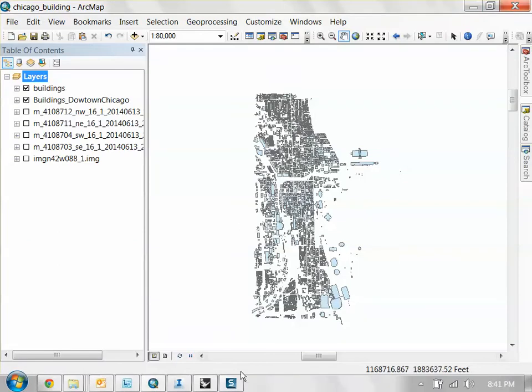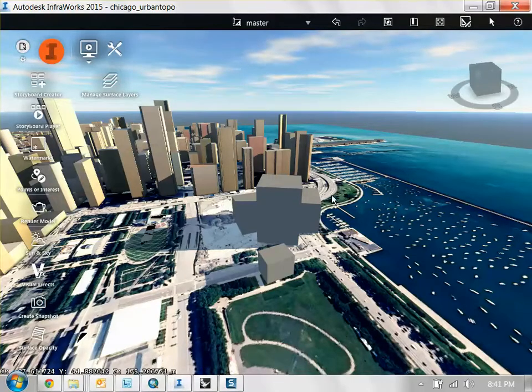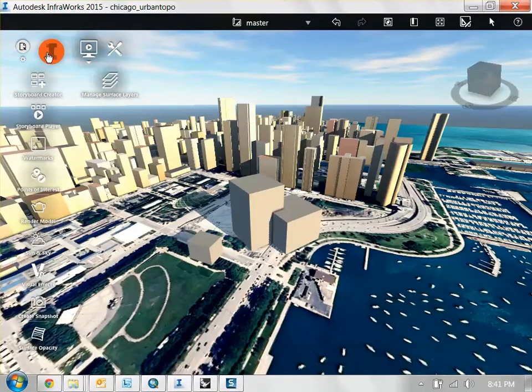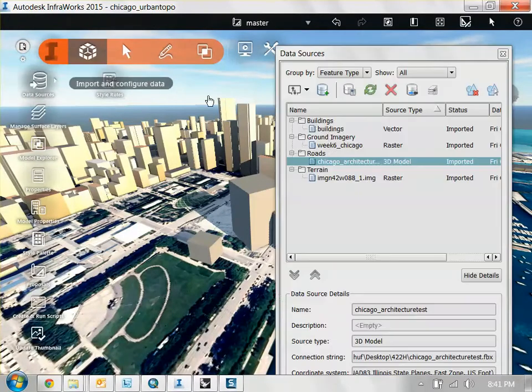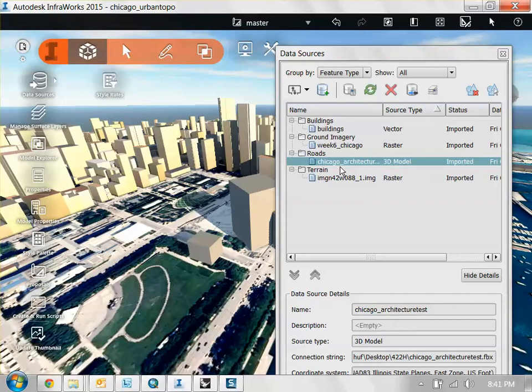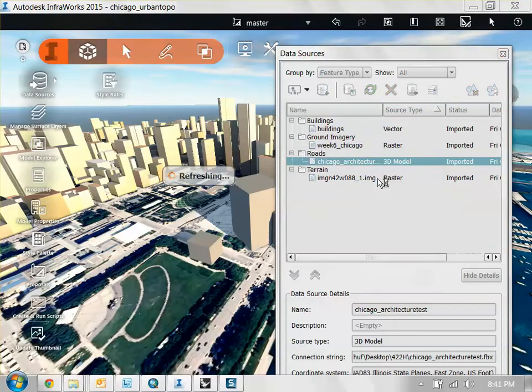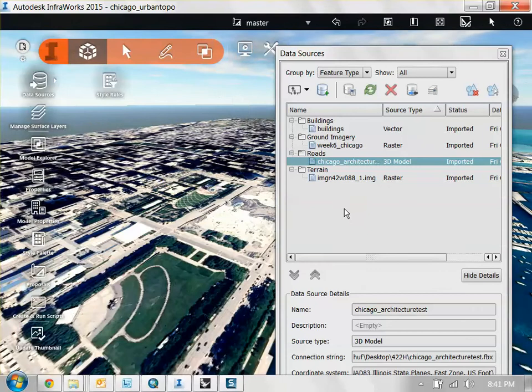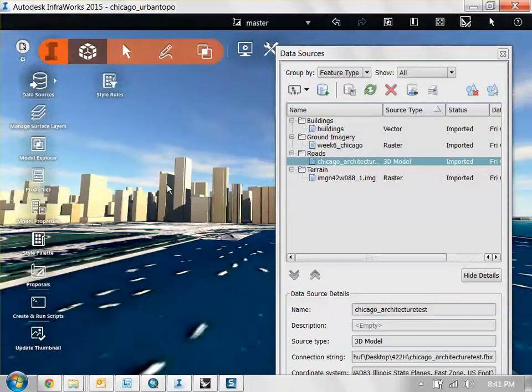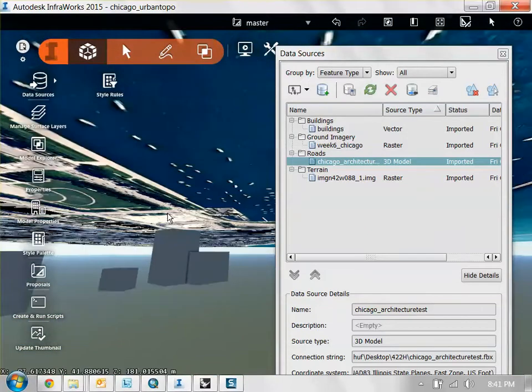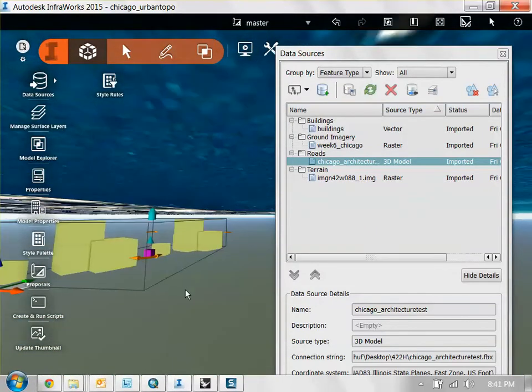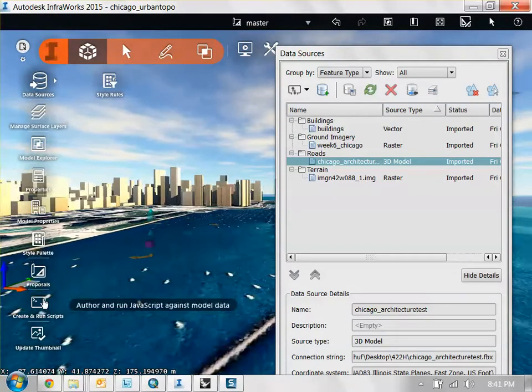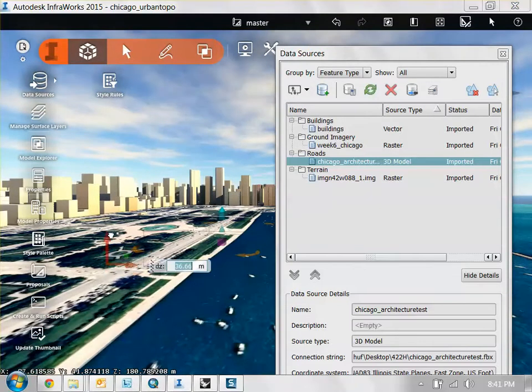All I need to do now in InfraWorks is refresh it. So go to your data sources tab. And here you have it in roads as architecture model. Right click it and click refresh. Again, it's not going to come at the correct elevation, so that's why it's good to set up.